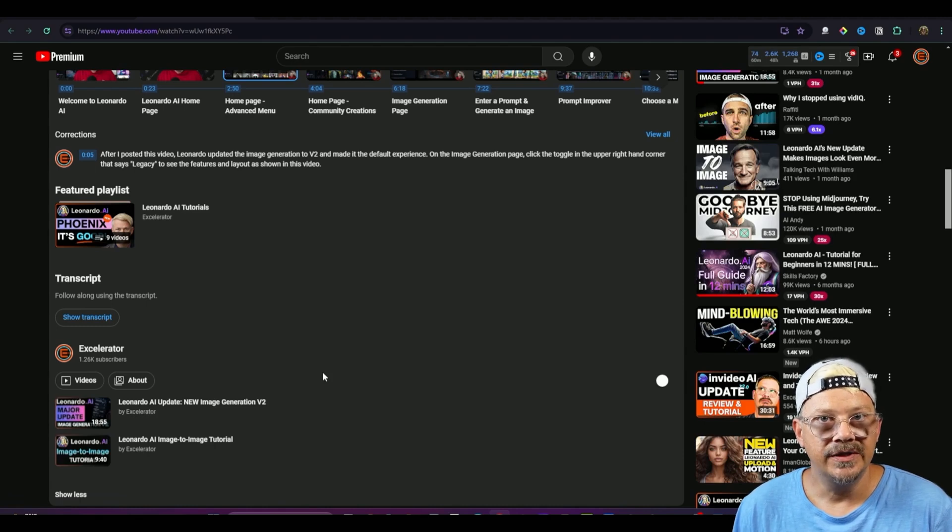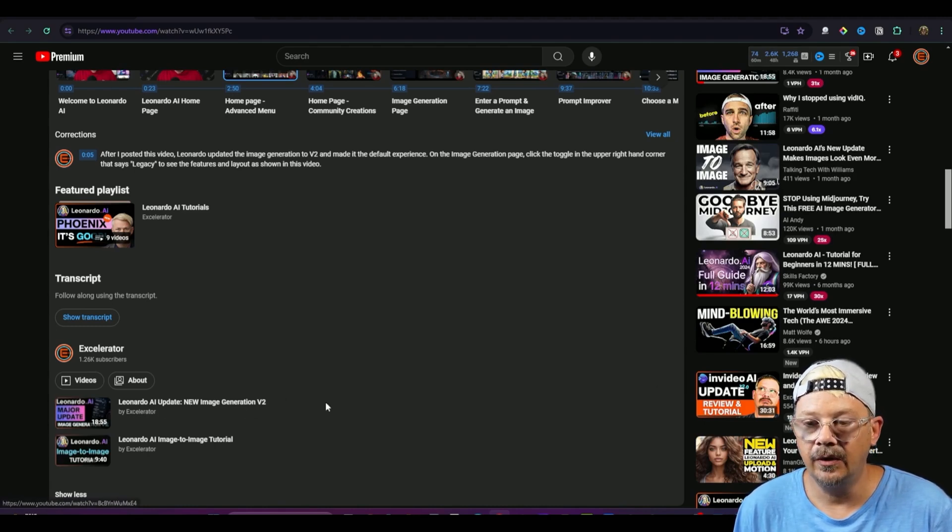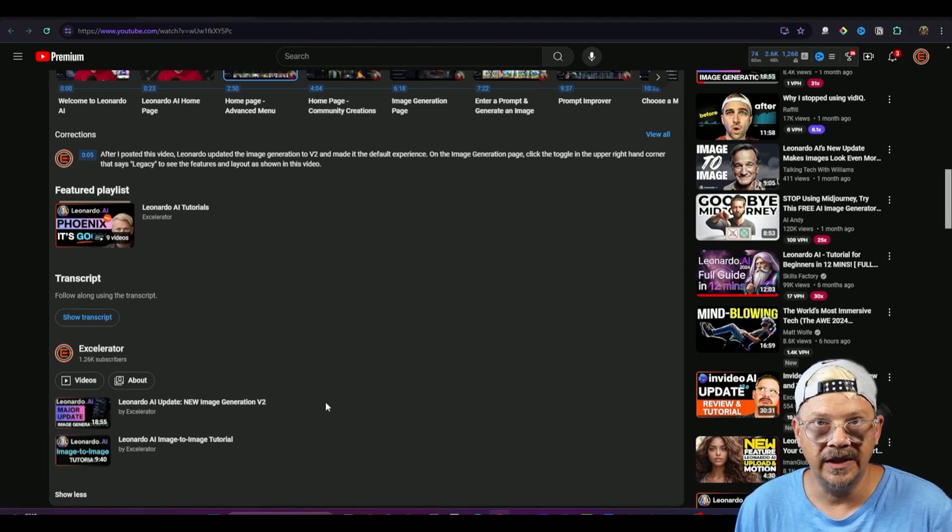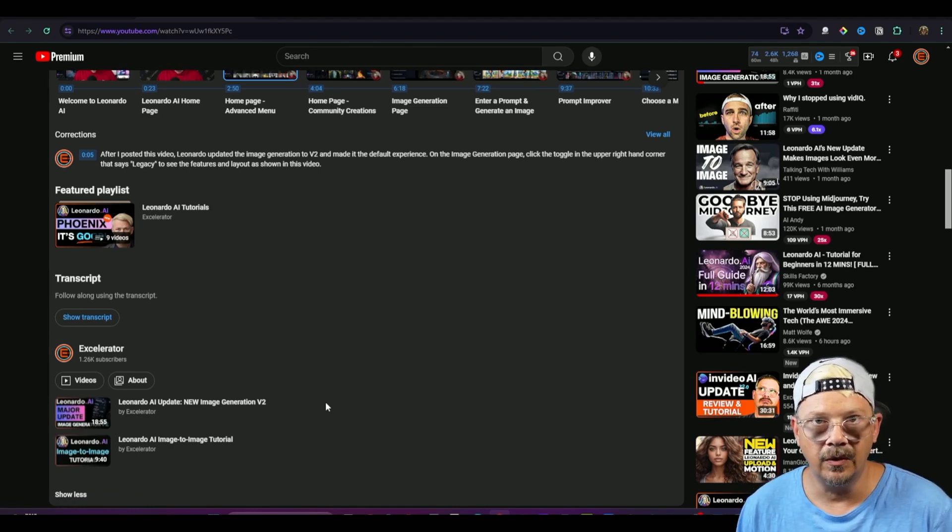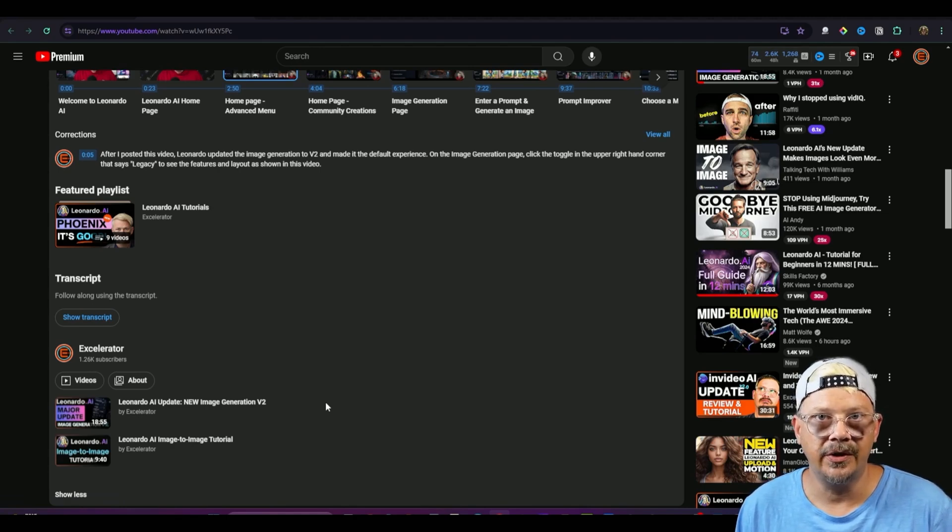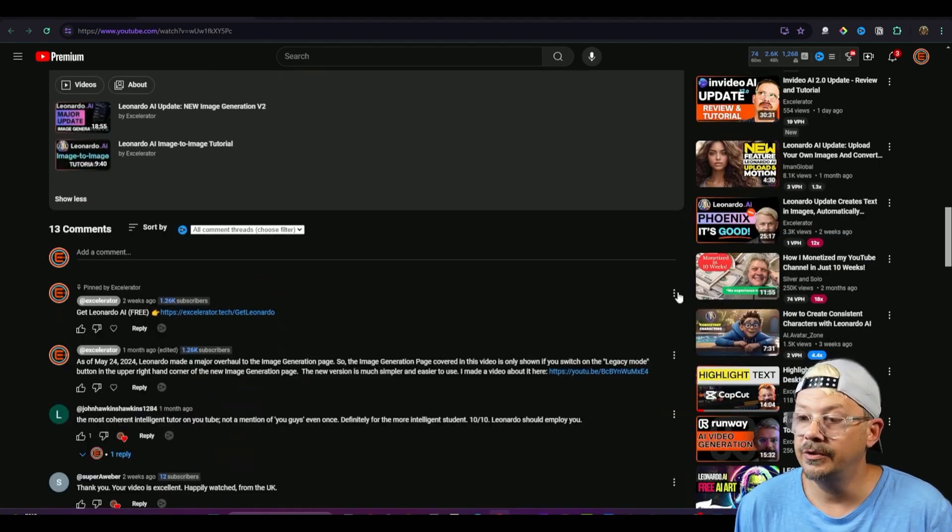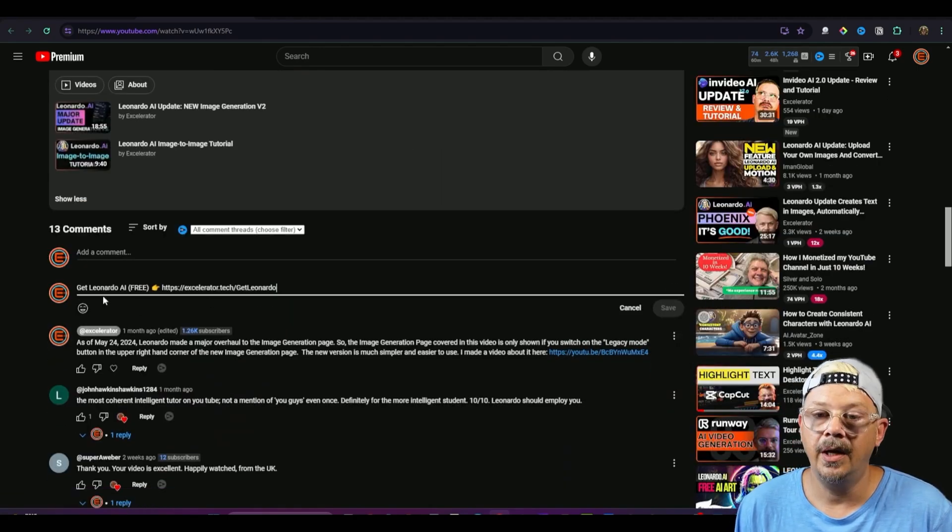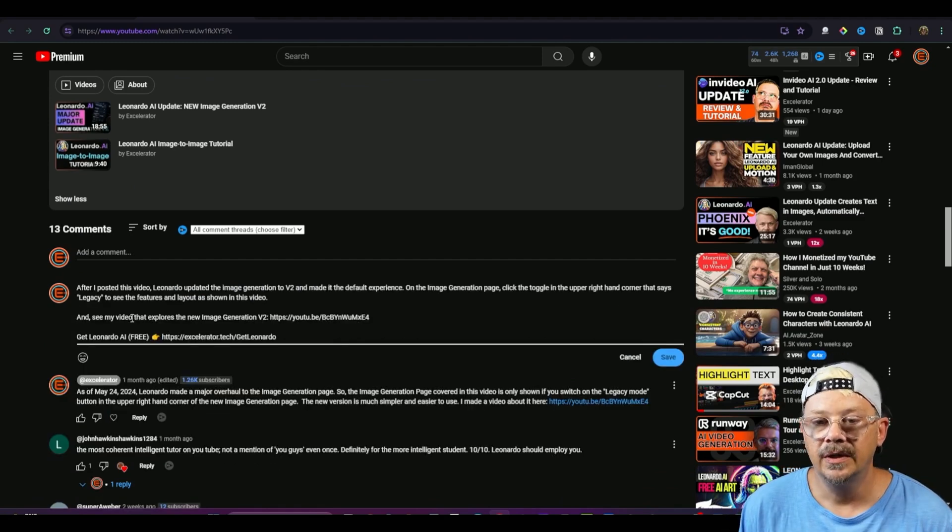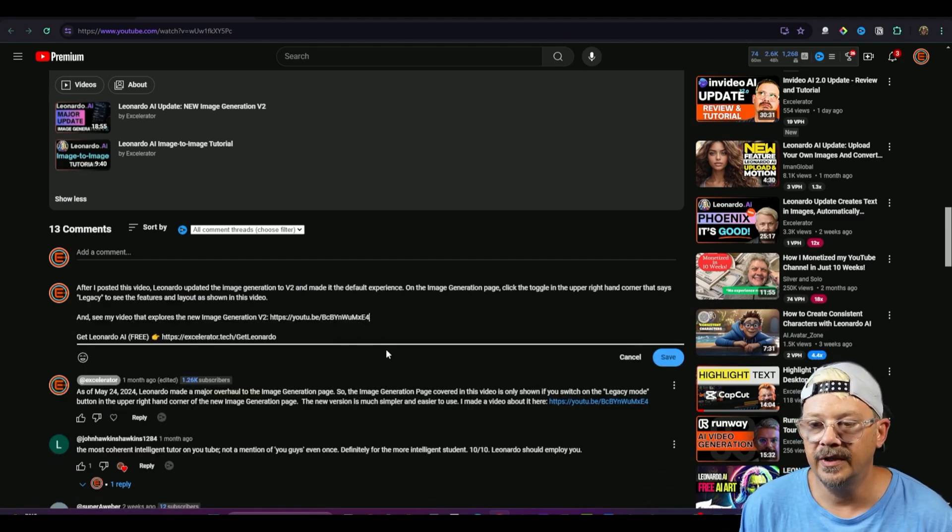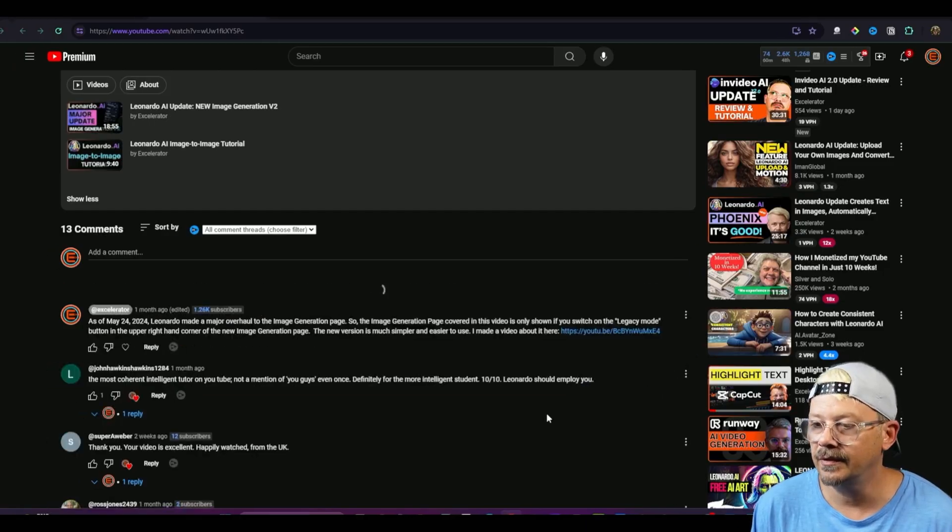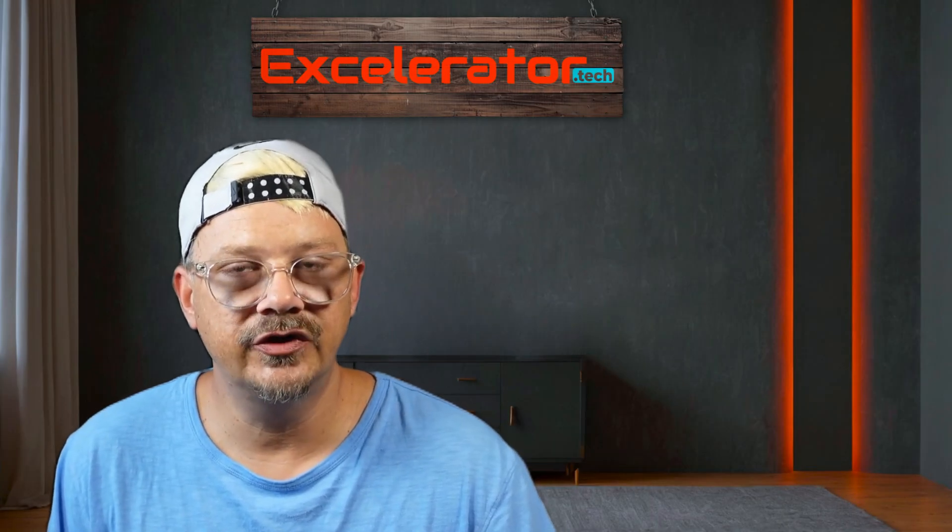So what I've done is at 15 seconds I also added a card to this newer updated video normally I don't like putting cards early in the video because I don't want to take somebody away from one video off to another but in this case I'm trying to make sure that early on they know there's another version and I'll also come down here to my pinned comment and I'm going to edit that and add in the same information that explains what's going on and hopefully helps people find exactly what they're looking for.